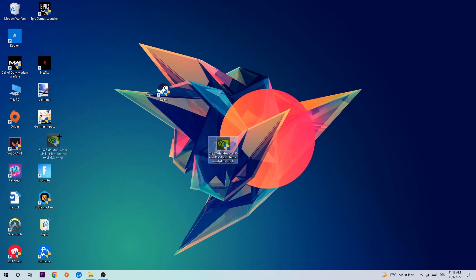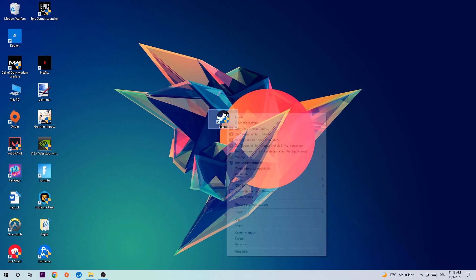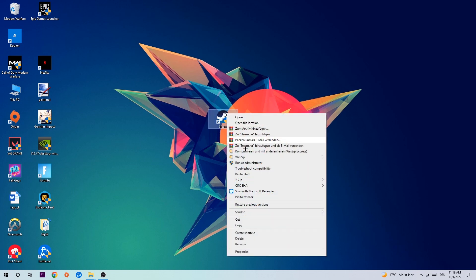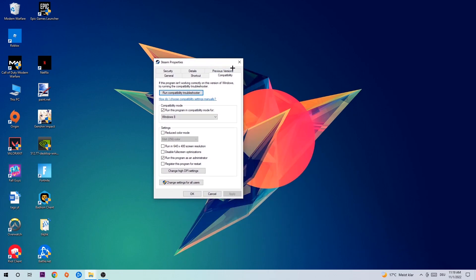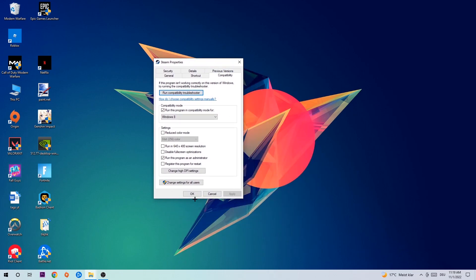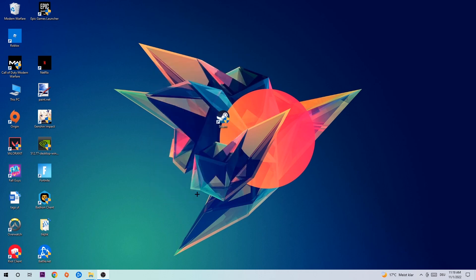Once you're finished with that, take your game shortcut on your desktop. Right-click it, go to the very bottom where it says Properties, hit Compatibility, and copy my settings. Enable 'Run this program in compatibility mode for' and select Windows 8. Disable 'Disable fullscreen optimizations' and enable 'Run this program as an administrator.' Hit Apply and OK.